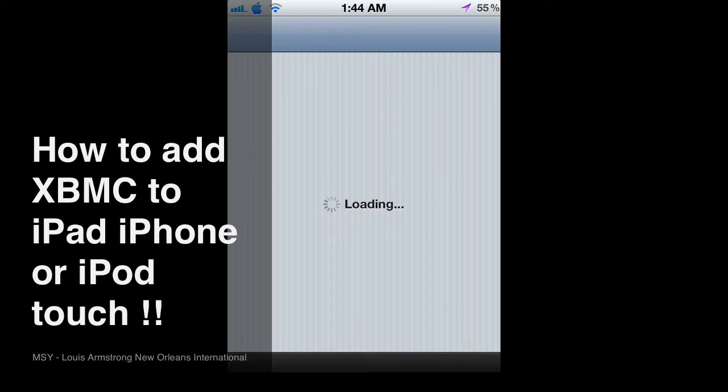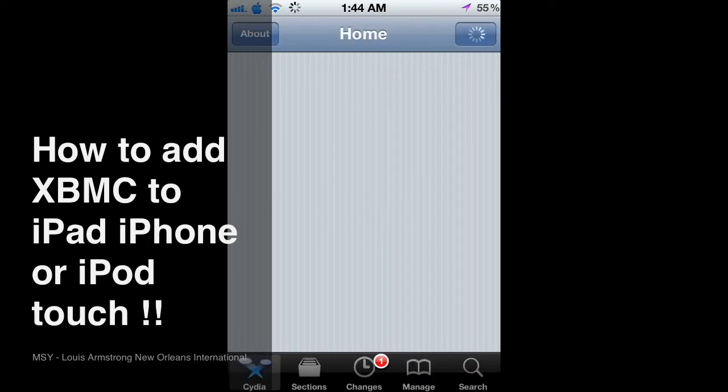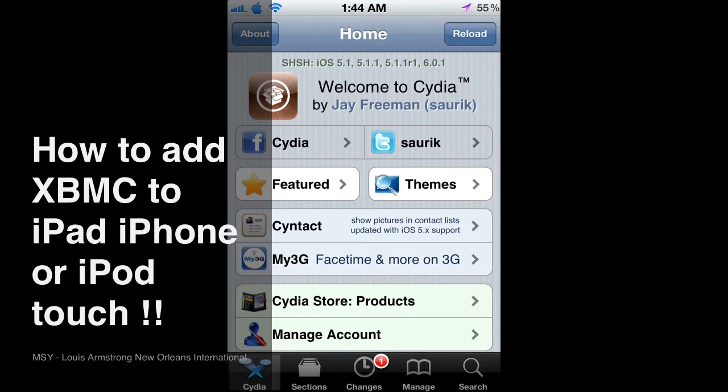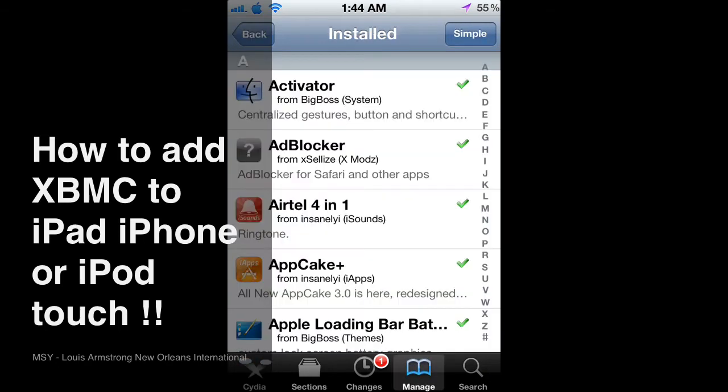And it's going to be in the Big Boss Repo which comes with Cydia when you jailbreak it. So you don't have to add any sources to get this.